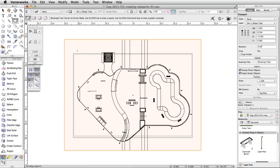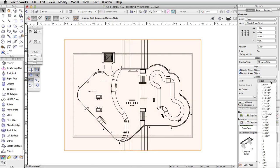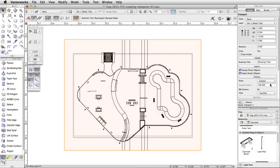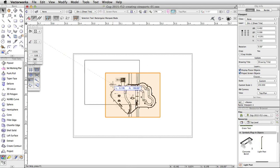The viewport is too large to fit on our page. Let's adjust the scale of the viewport and position it on the page. With the viewport selected, in the Object Info Palette, set a custom scale of 1 to 250. Now move the viewport to the upper left corner of the page.